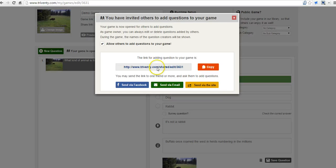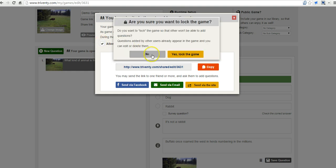Just give them that link and then they can start creating questions within the game with you.